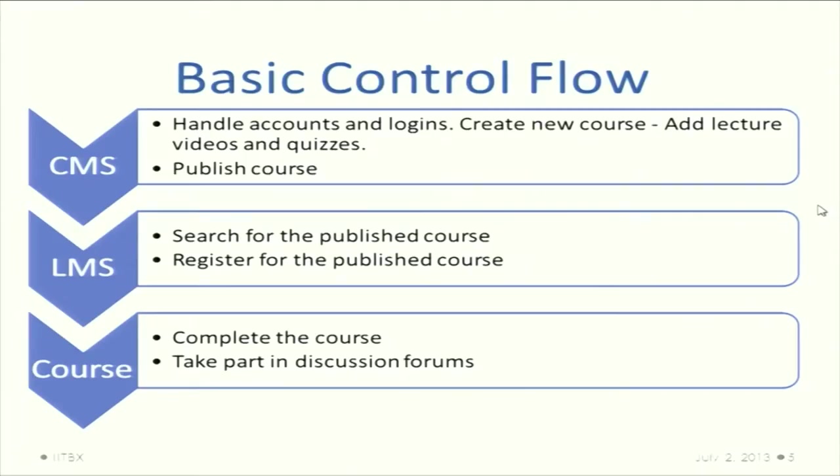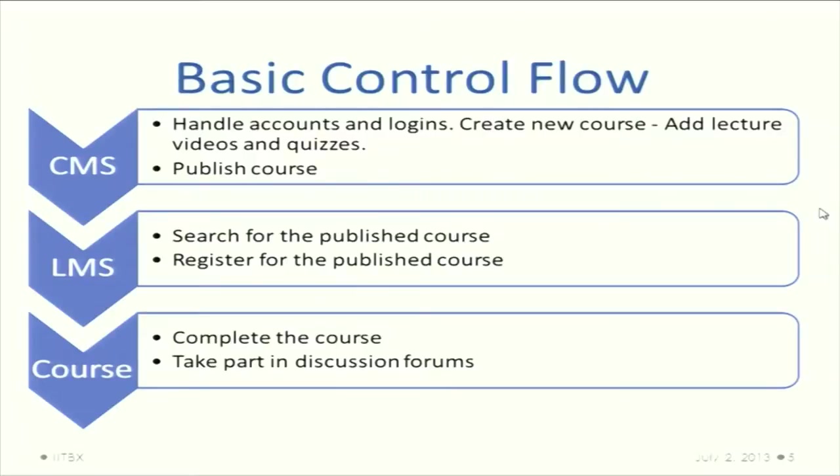The basic control flow for IITBX will have three parts: one will be the CMS and one with the LMS and course. The CMS is the content management system, also called course management system. We can handle accounts, logins, create or delete courses, and add all required material of the courses.